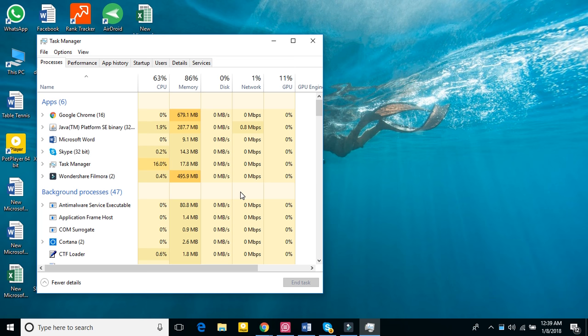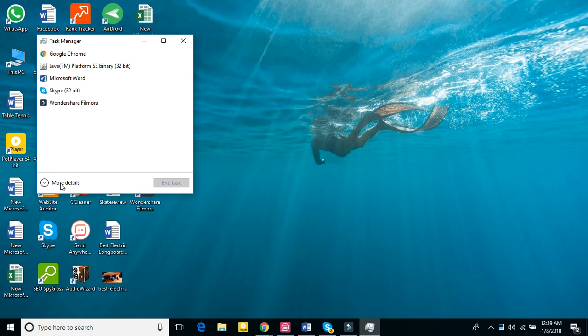After opening task manager, here you can see it like this and then you have to click on more details.